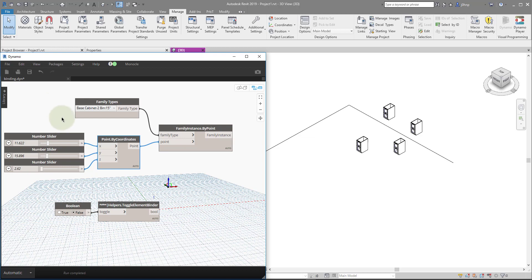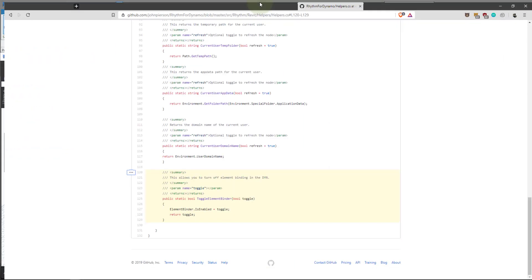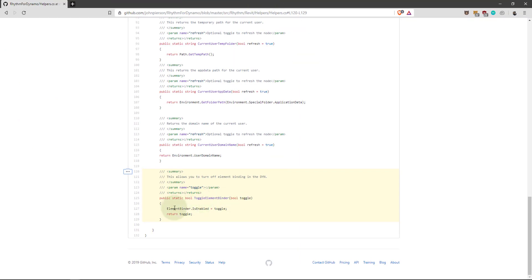So there it is. This should be in the Rhythm package here soon. It's already on the GitHub. It's literally one line of code. It's not bad at all.